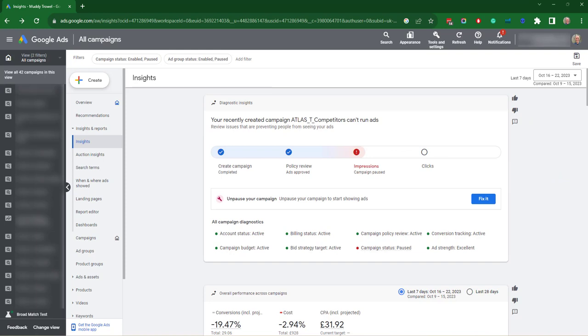First is demand forecast. This helps you understand and predict upcoming searches related to your business, allowing you to plan. You've got your change history insights, which shows your recent changes that you made that affected your campaign performance.